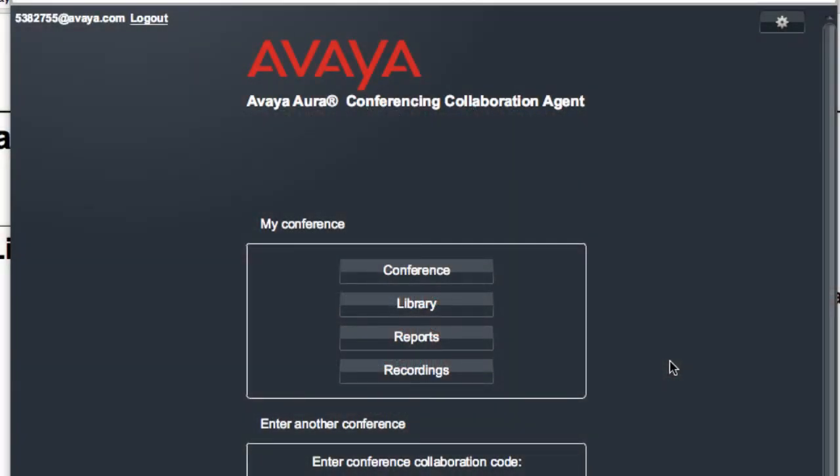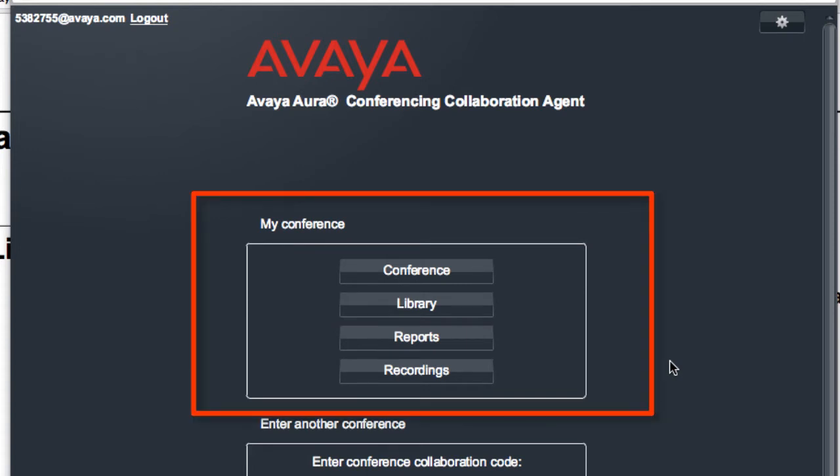I'm going to start by accessing my Avaya Aura Conferencing collaboration agent. That's what I have on the screen here, and you'll notice that I've already logged in as my account on this Avaya Aura Conferencing server. I also have access from this screen to various components of the conferencing server.